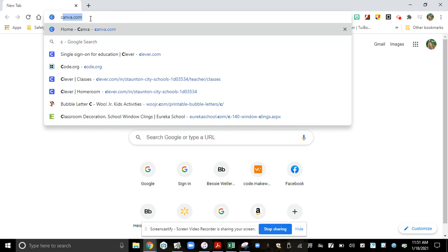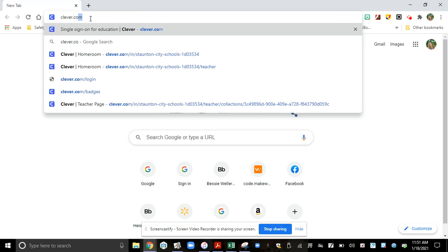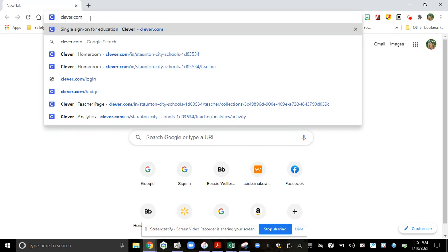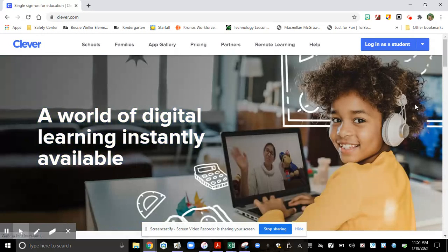We're going to type in clever.com — C-L-E-V-E-R.com. Once you get here, you're going to click Login as a Student on the top right.